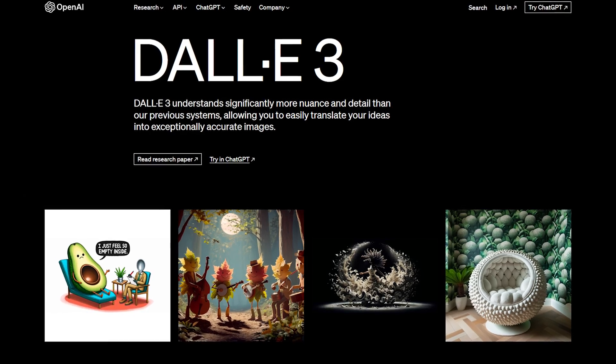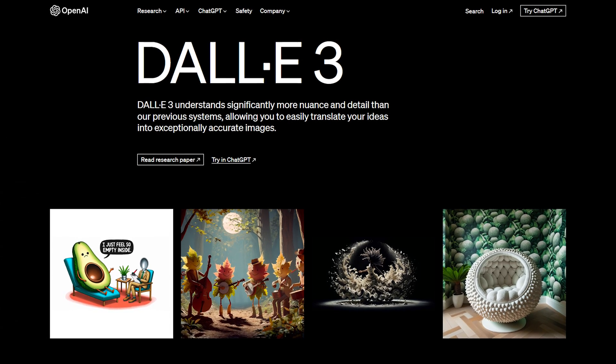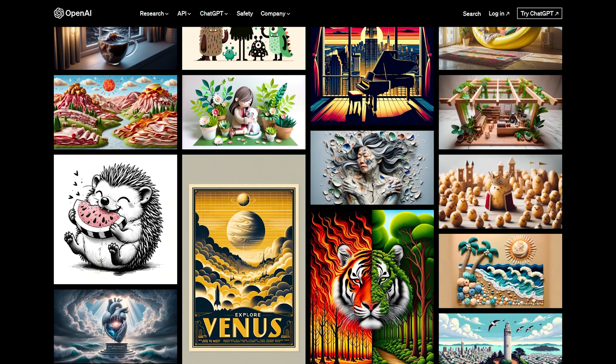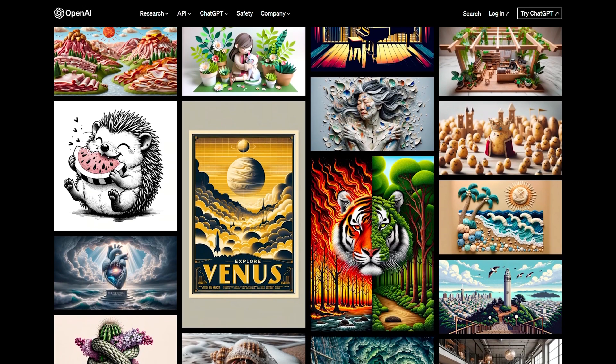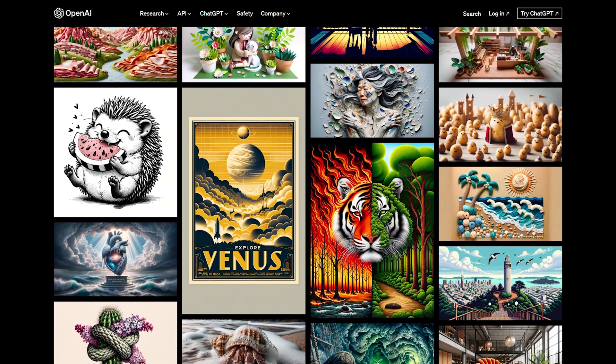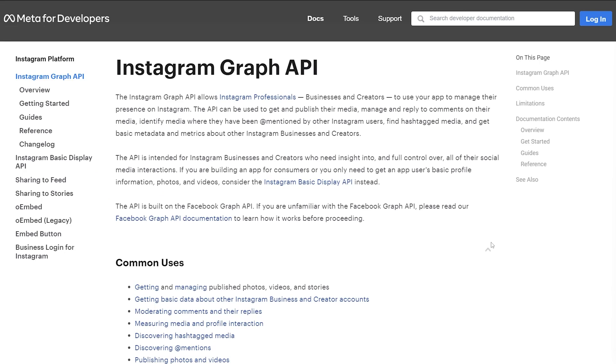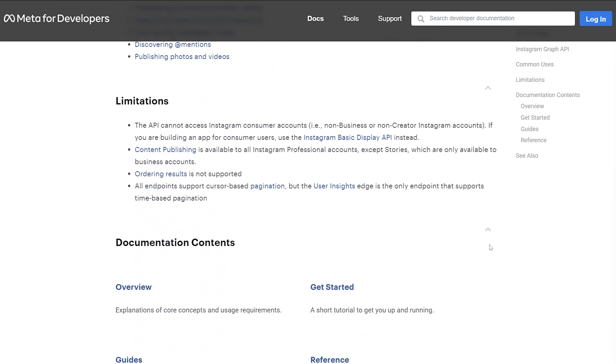For a full-blown app at level three, you need to generate the content, create an image for it, and post it on Instagram. Explore tools like DALL-E or Midjourney to automatically generate images matching your recipe labels. Then use the Instagram Graph API to automatically post it. If you build this full project, post your GitHub in the comments — you should be proud.